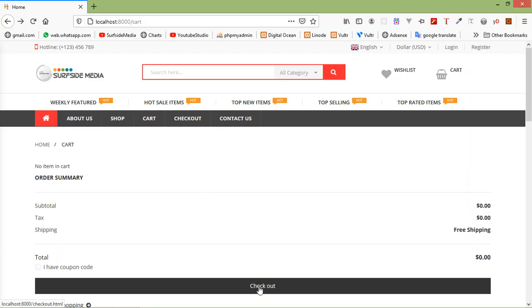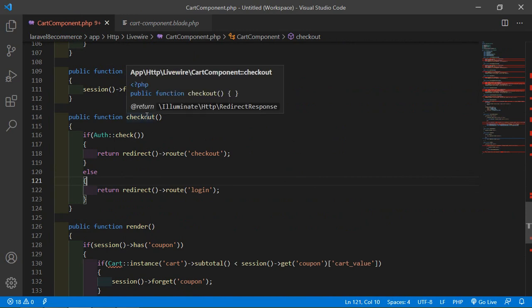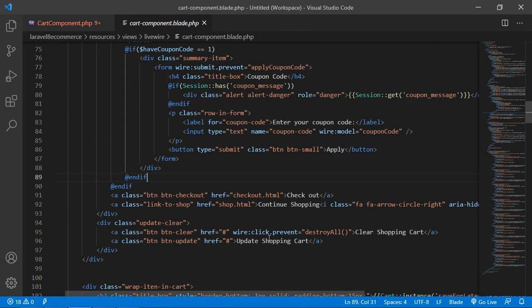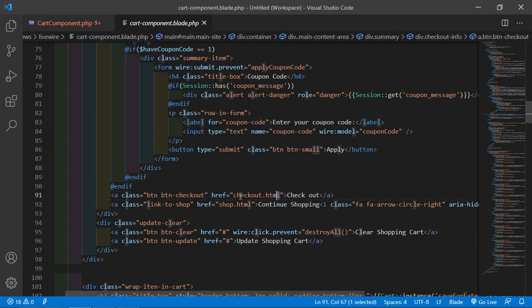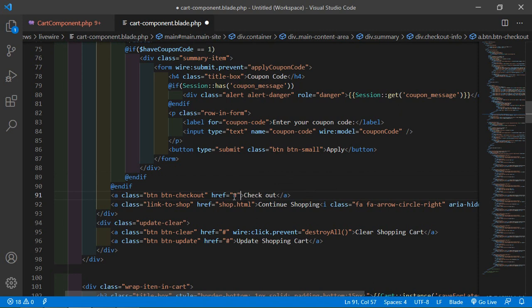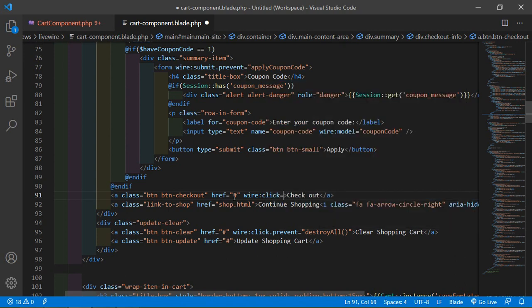This button — inside this link, let's call the checkout function. Copy the function name, and inside the anchor tag, remove the existing href value like 'checkout.html', put a hash sign, and then add wire:click.prevent="checkout".